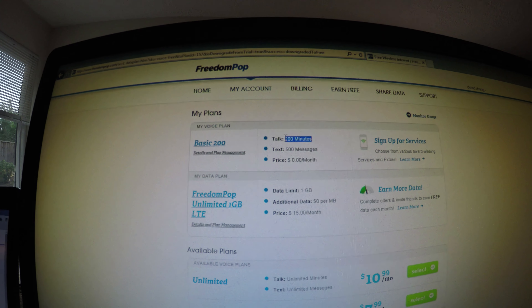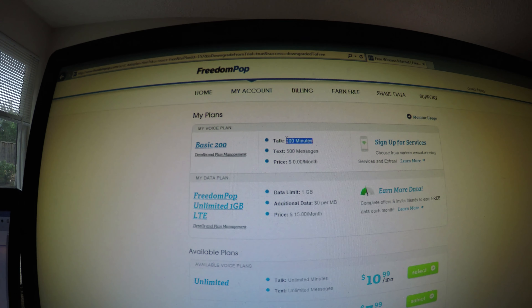Now my price becomes zero and I have 200 minutes and 500 messages. This is only for minutes and text — you have to do this for data as well. Same thing, very small font: 'Downgrade your plan, click here.' It says yes, downgrade anyway.